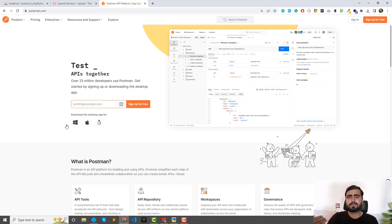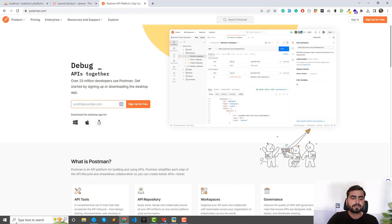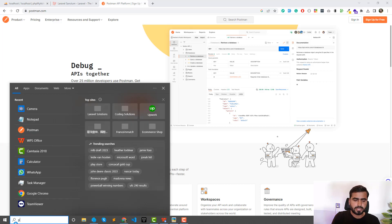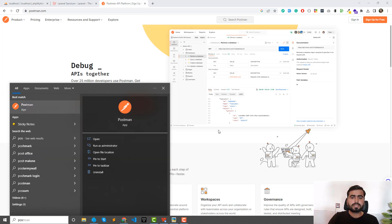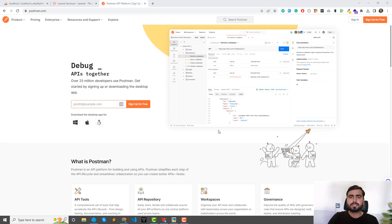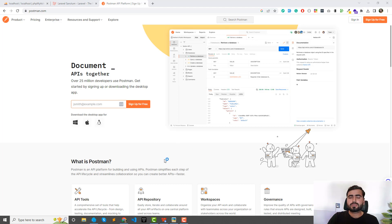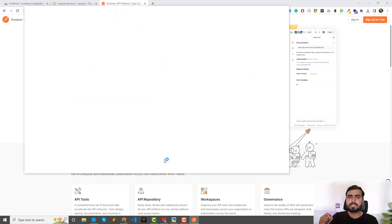Then you can install it. It's very basic steps like next, next and it will be installed and then you can open this. And this application will be opened into your system. And we are going to also create a fresh installation of Laravel and then implement it step by step.